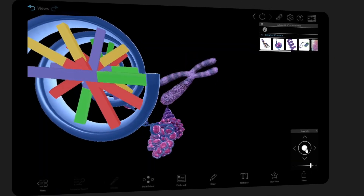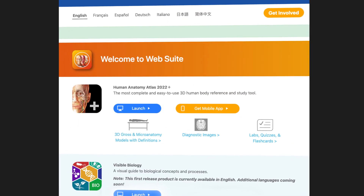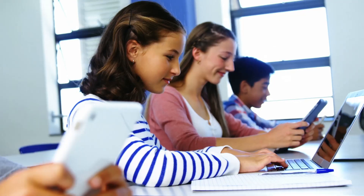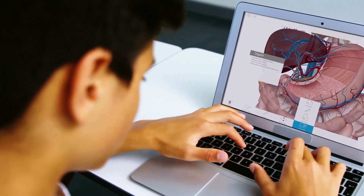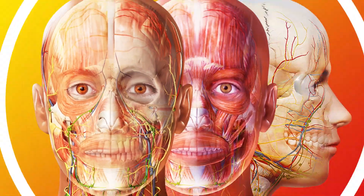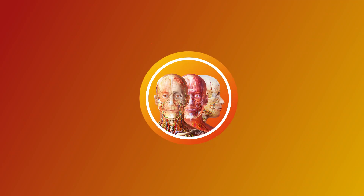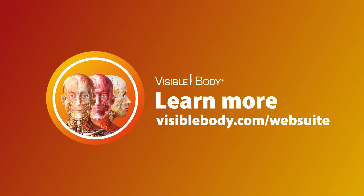Whatever the case, with web access that doesn't require an install and this handy mobile app, a subscription makes it so you've got what you need, when you need it, no matter where you are. Visible Body Web Suite — all the learning you need, when you need it, and at an amazing price.